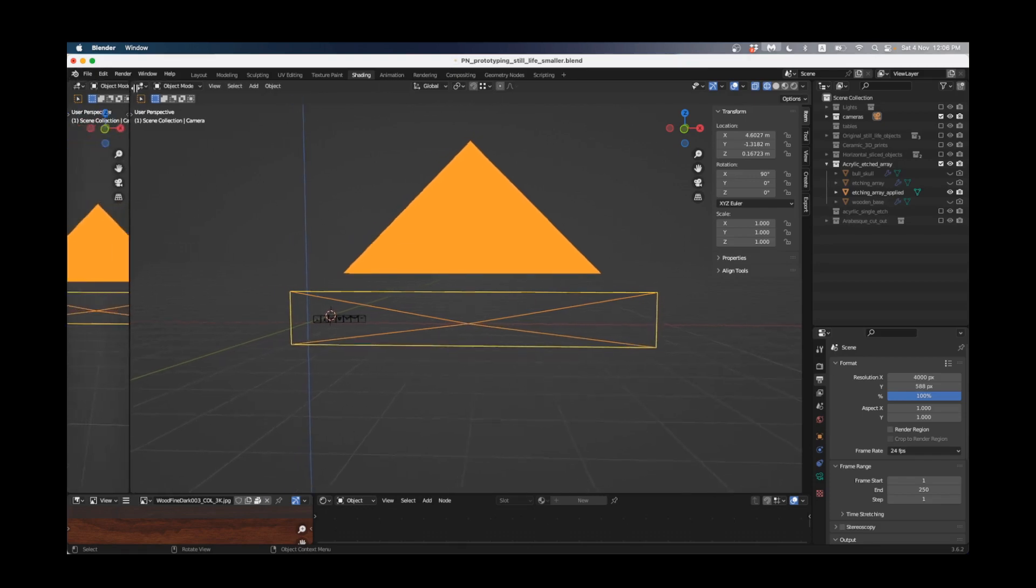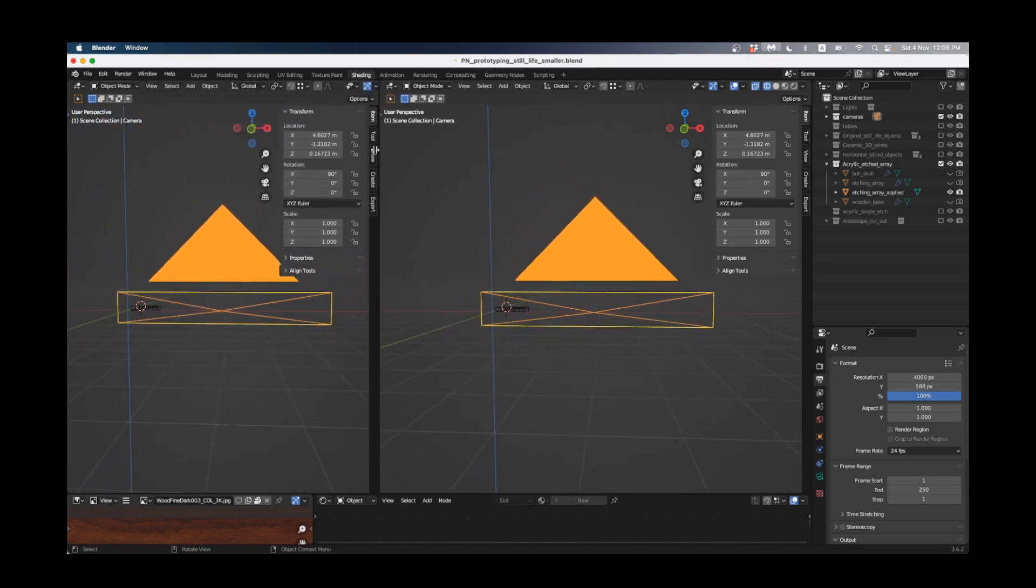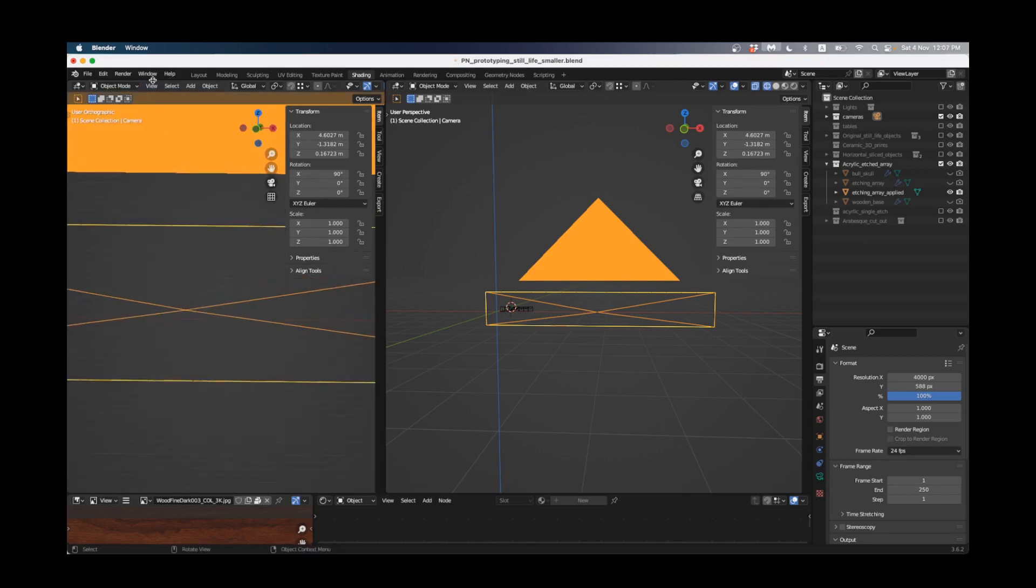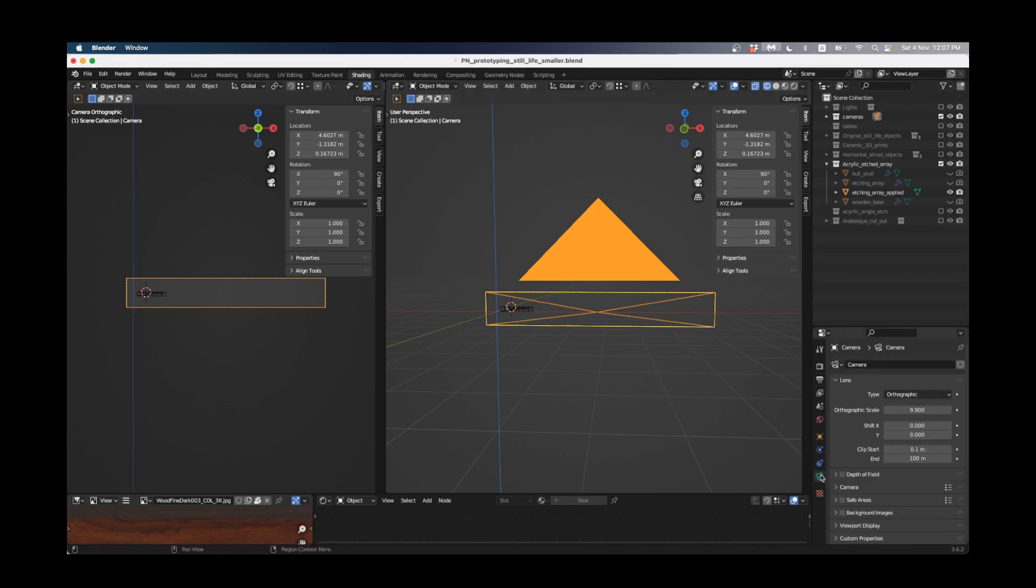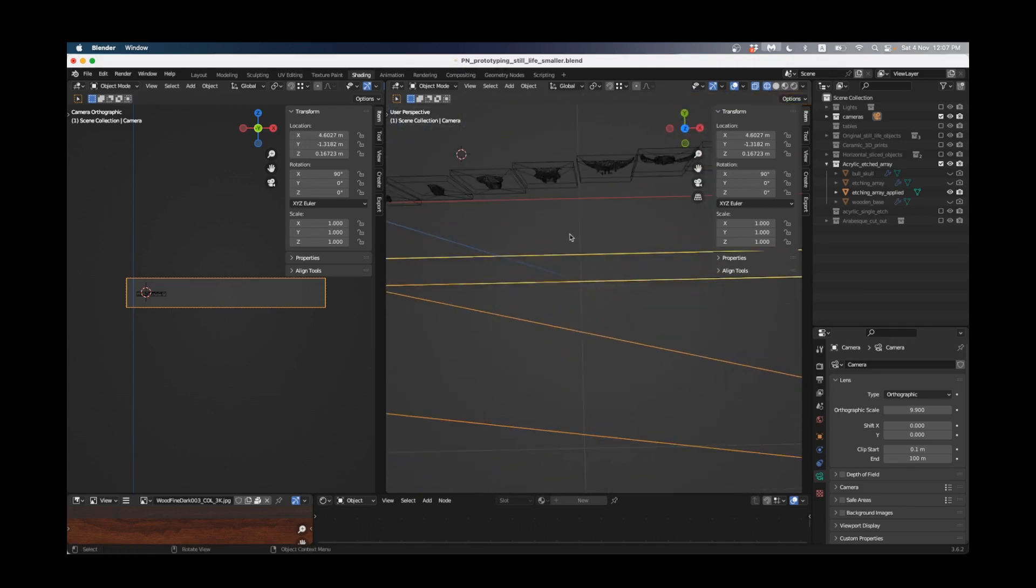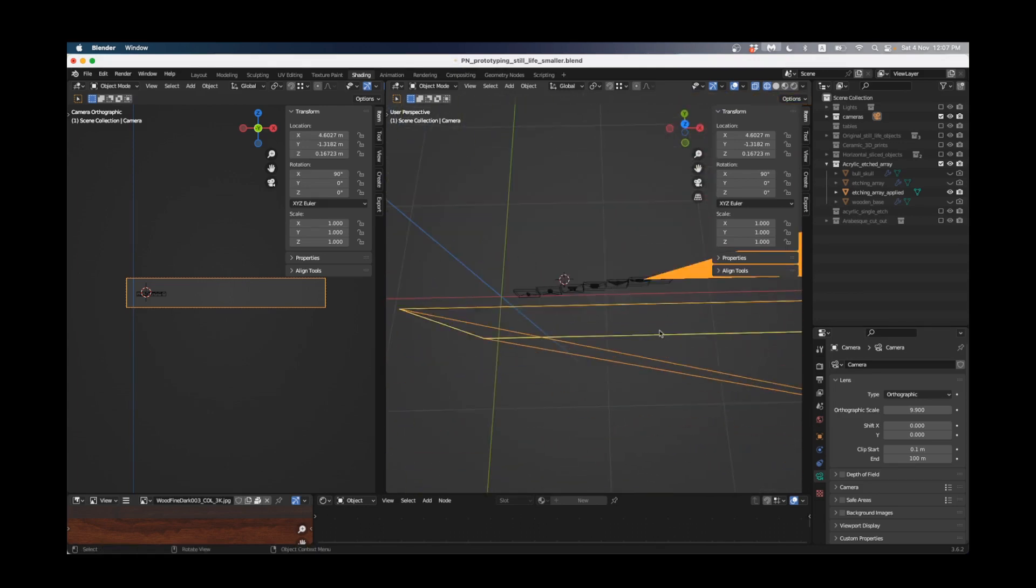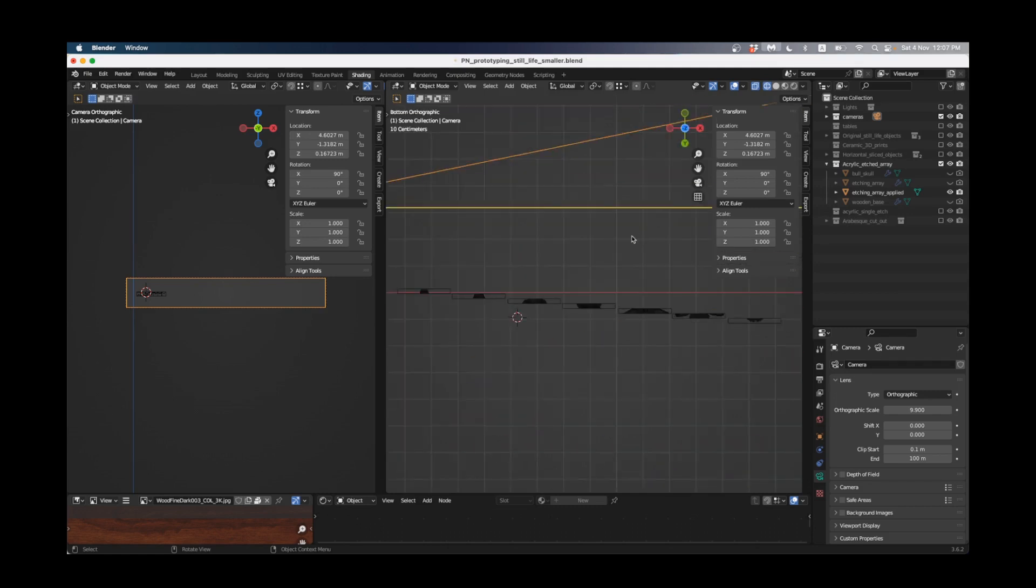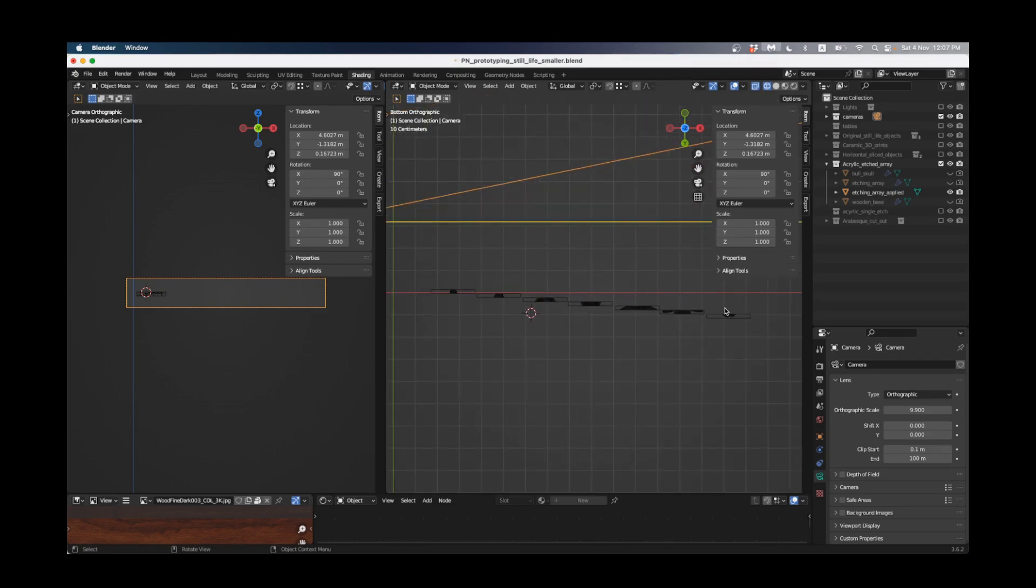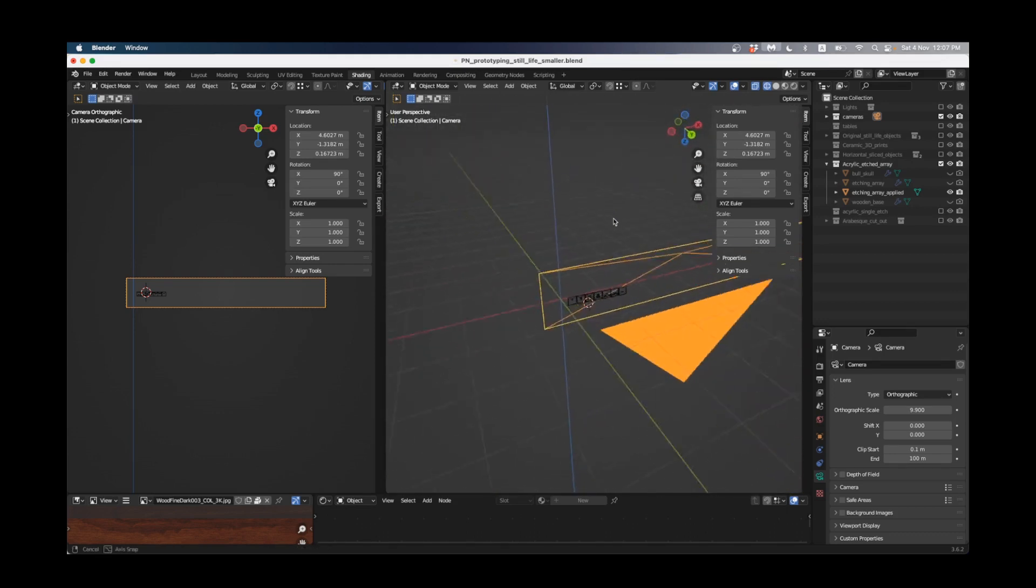I'm going to drag select and make a second window here by grabbing the top just so I can see two things at once. On this side I want to look through my camera so I can either press Command Zero on the numpad or go View > Cameras > Set Active Object as Camera. Because it's an orthographic camera, orthographic cameras don't have perspective and that's what we want for these objects. We want to see them completely flat so I've set the camera here to orthographic.